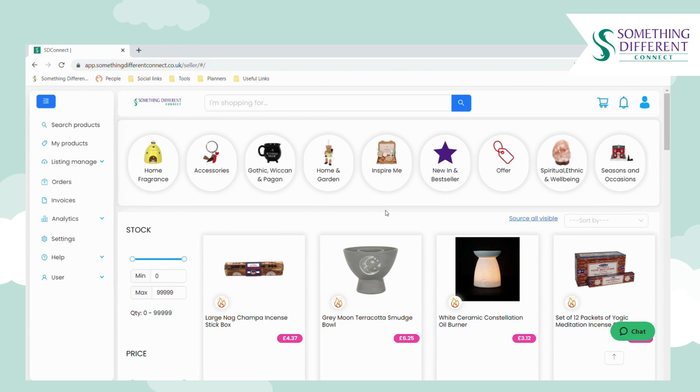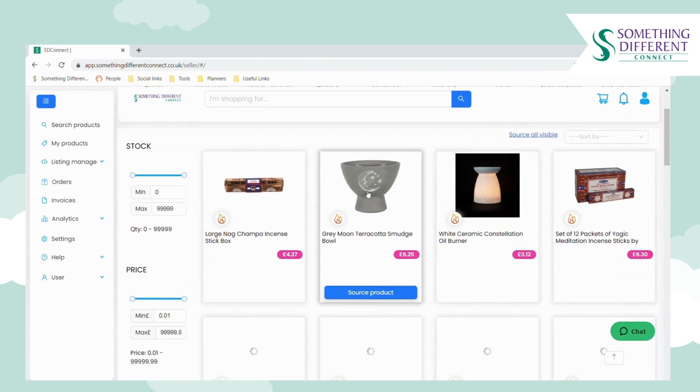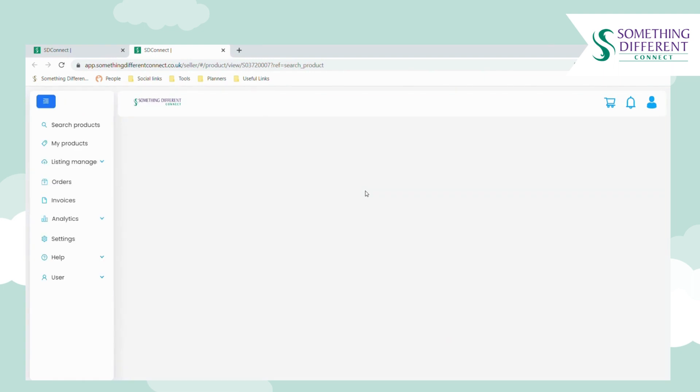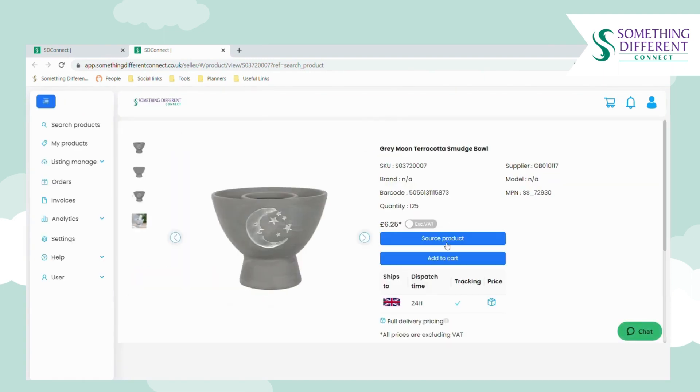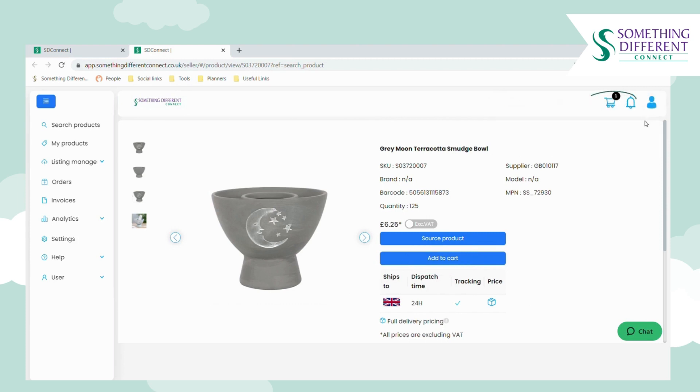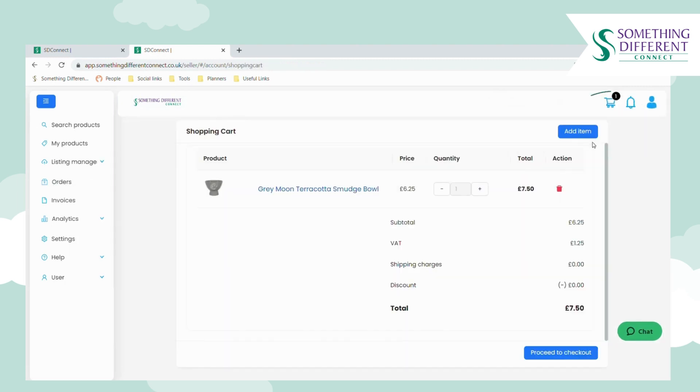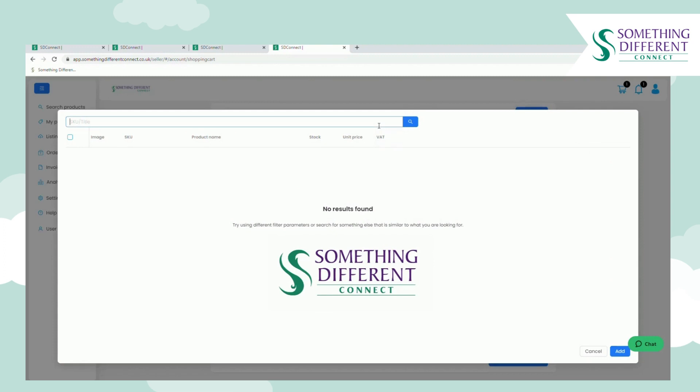You can either search for the product here in the search products page, click on the item, and then click add to cart, or you can go straight to your shopping cart and click to add item.